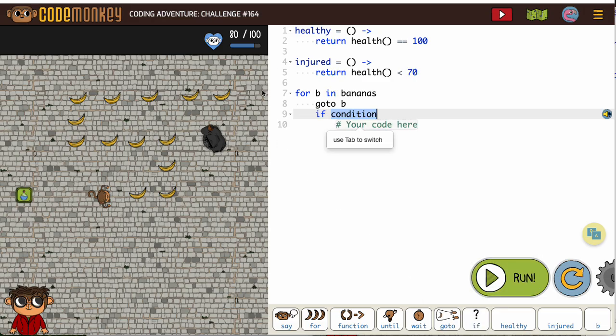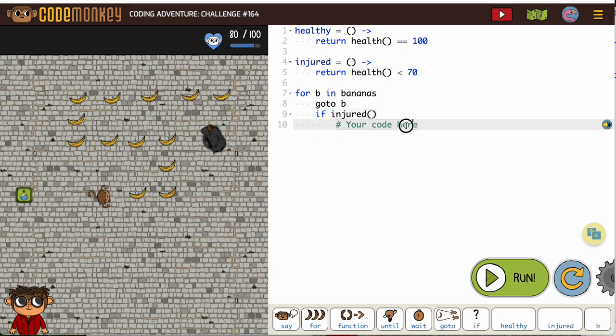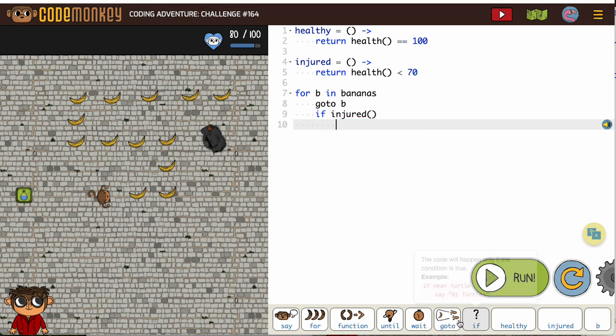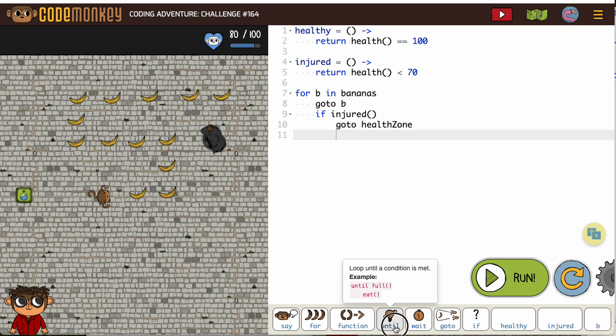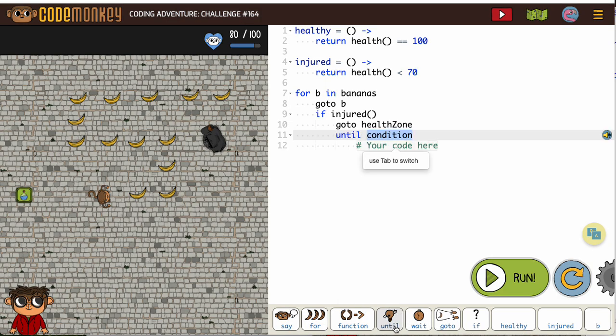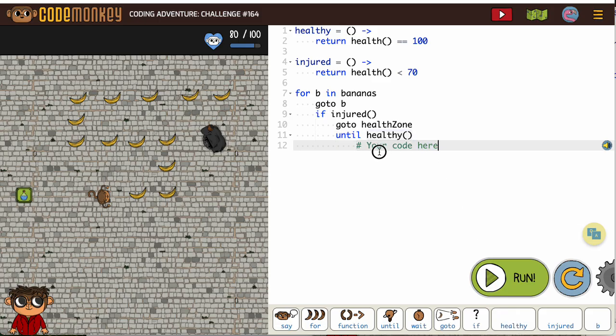If our monkey becomes injured, that would be below 70, we want to go to the health zone. So go to health zone. Now we want to stay in the health zone, so we need an until, as in wait until healthy becomes true. So until healthy is returned true, we are going to wait there.